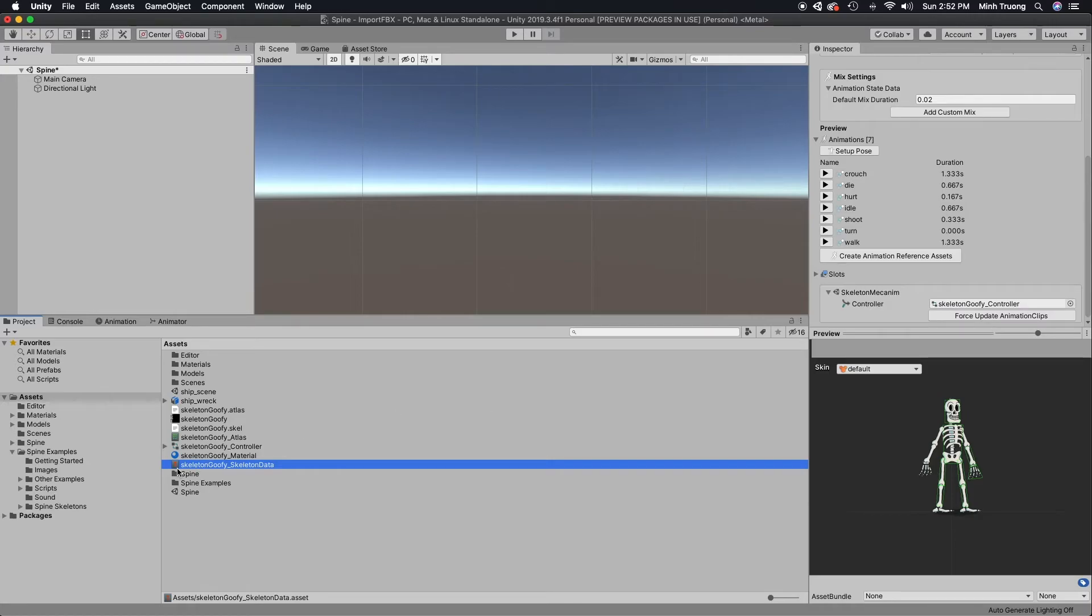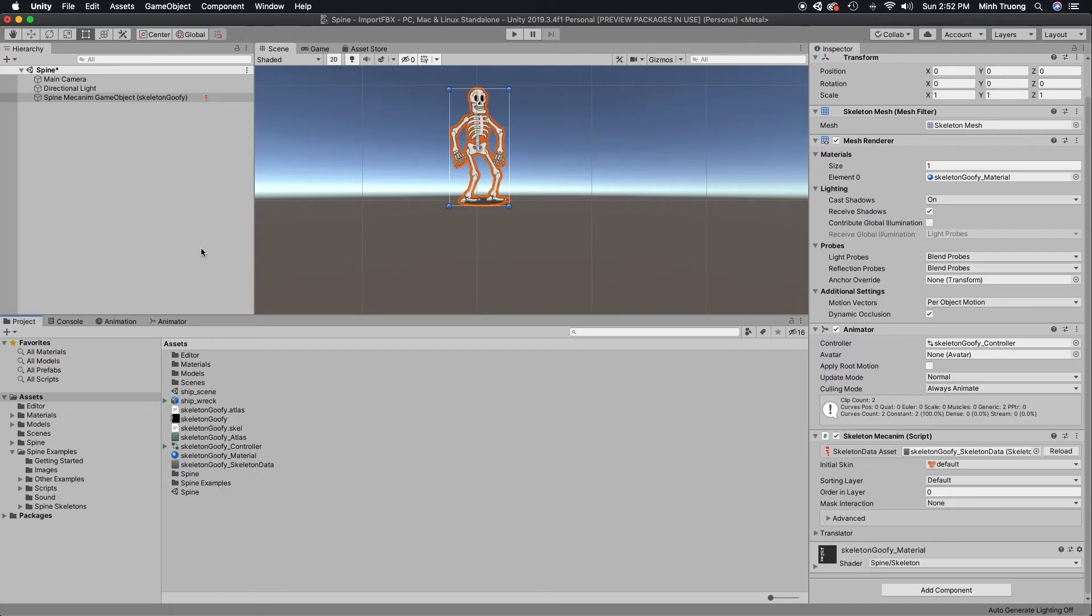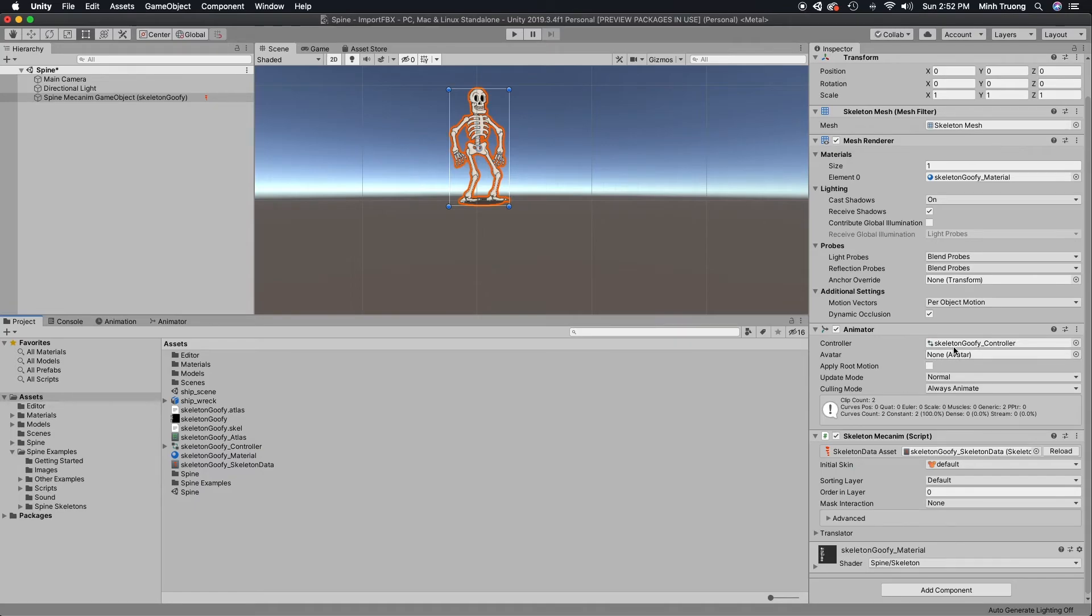So now we can make an instance of this onto the stage as skeleton Mechanum. As you can see from the inspector, the animator is attached to the Mechanum instance.